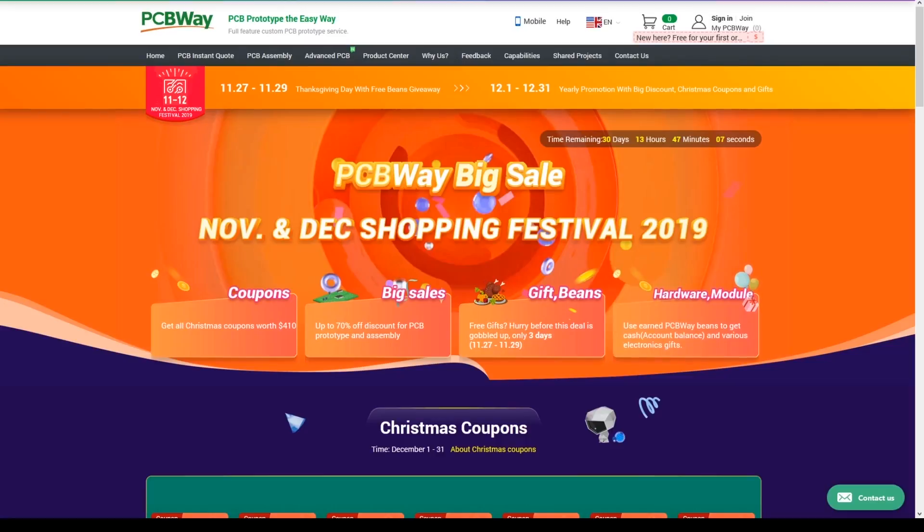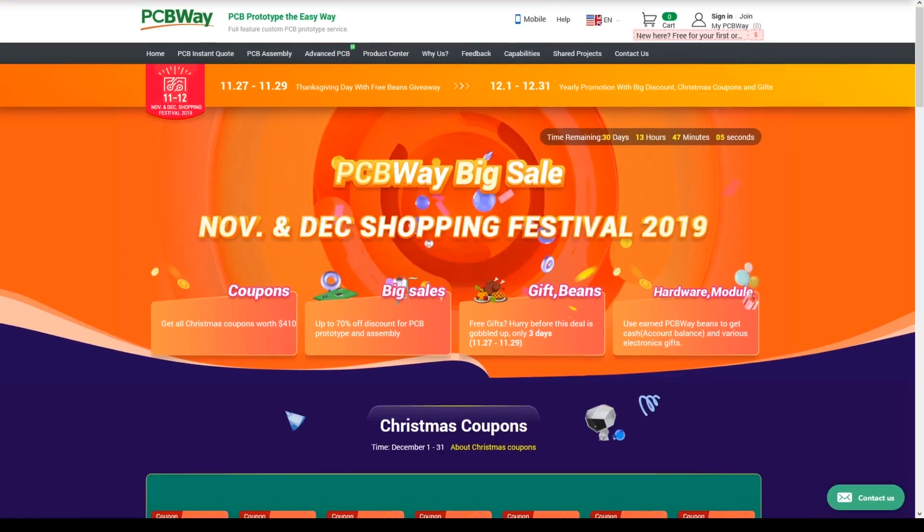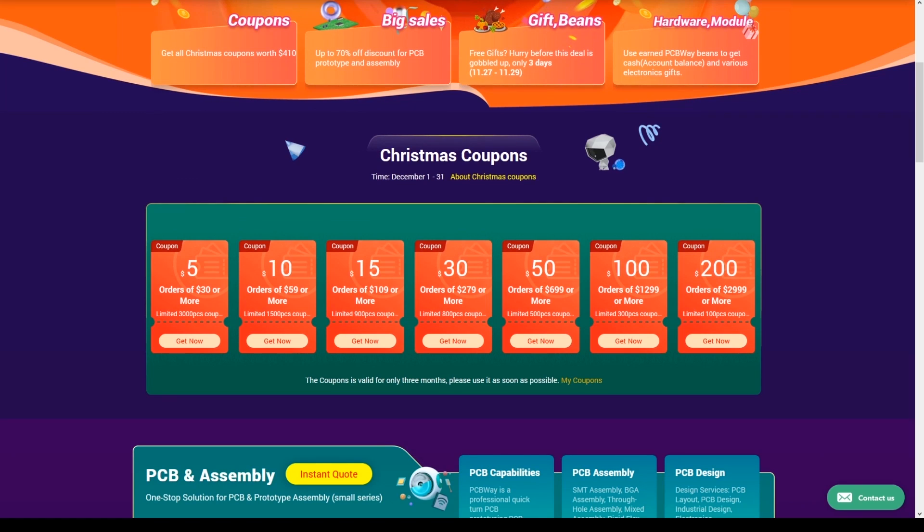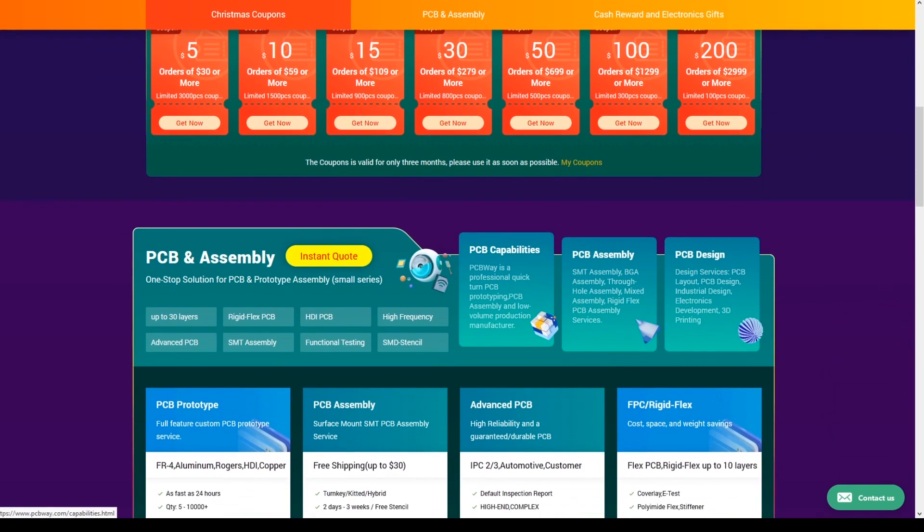Huge shout out to PCBWave for sponsoring this video and right now they're running a pretty massive promotion. If you're looking to get your PCBs done, such as for example my open hardware flight controller or anything else, you can go ahead and check them out. I'll have links to them down below.